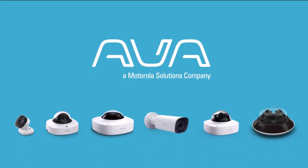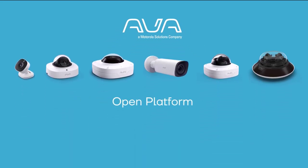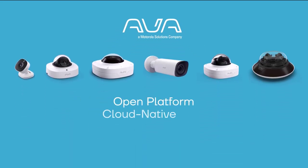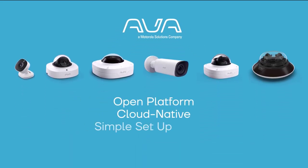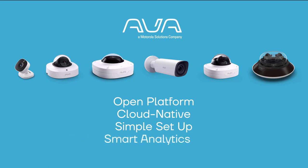Hi, we're Ava. We provide open, cloud-native video security that is simple to use and packed with smart analytics.